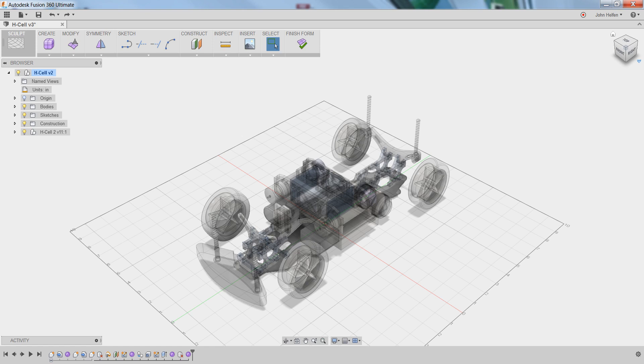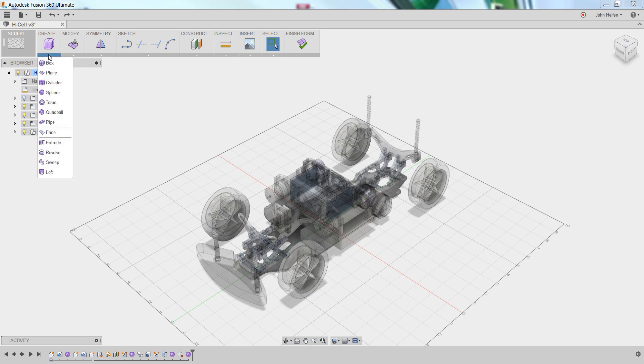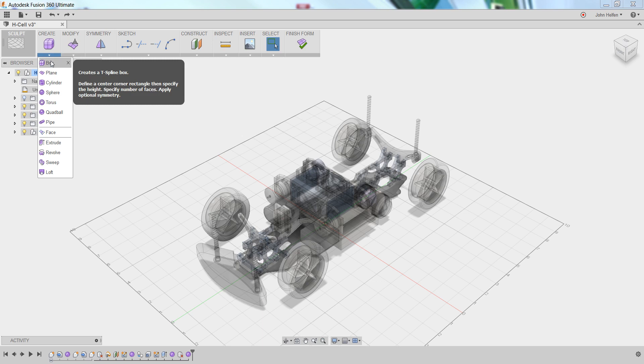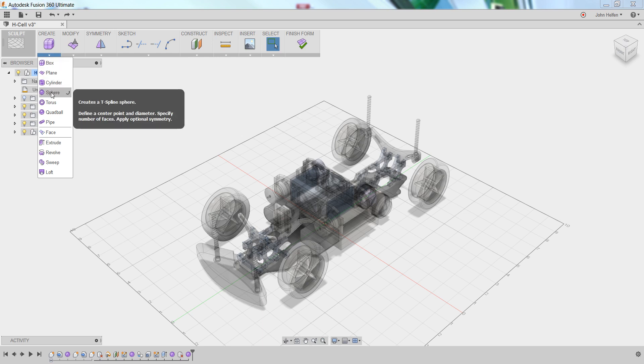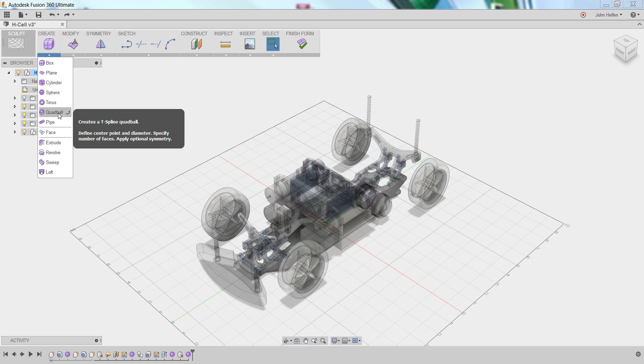In the upper left-hand corner of the toolbar under the Create menu, there's an arrow that if you left-click on it will expand the menu, showing some of the primitive shapes that can be created within Fusion. You have box, cylinder, sphere, quad ball, and several others.